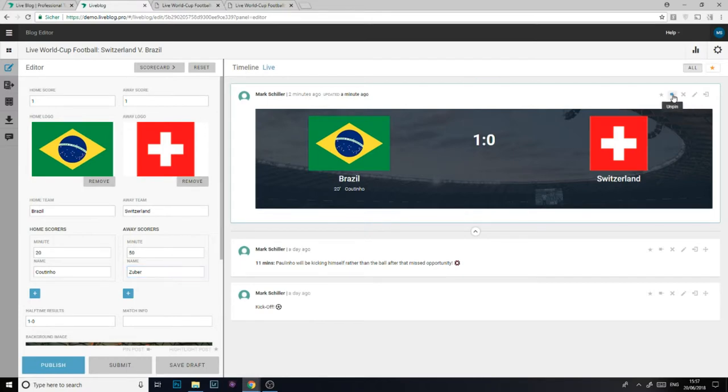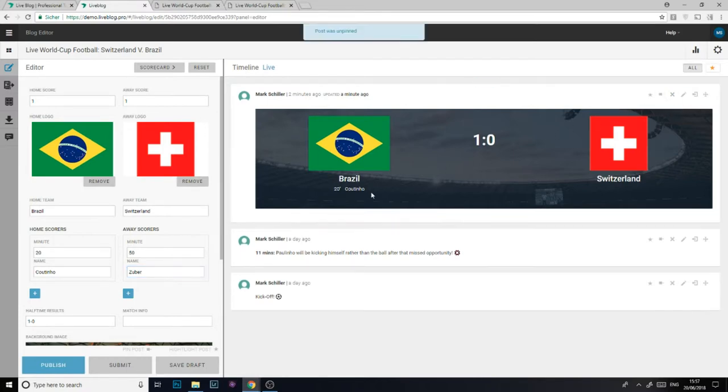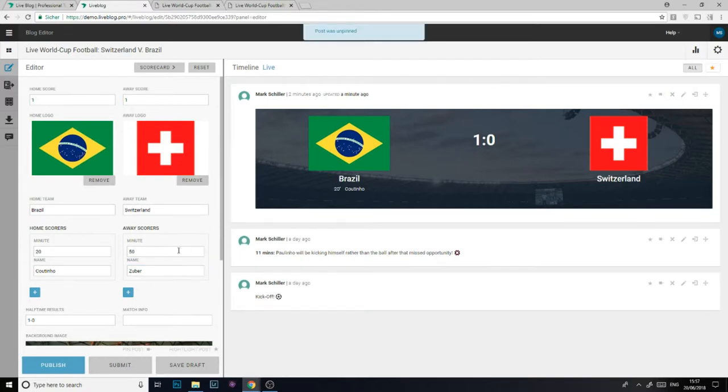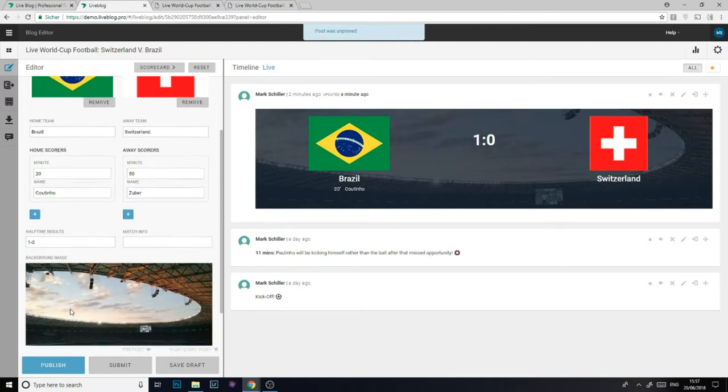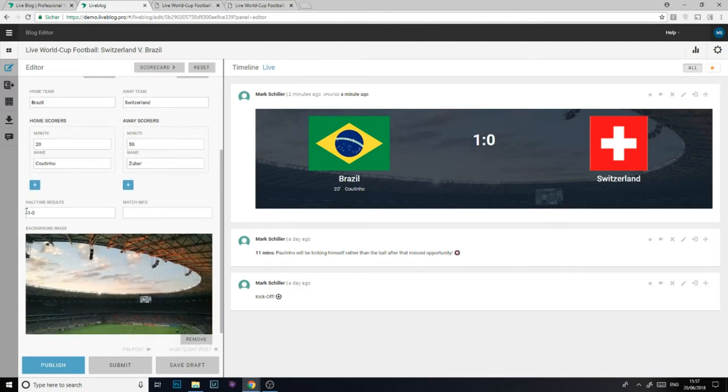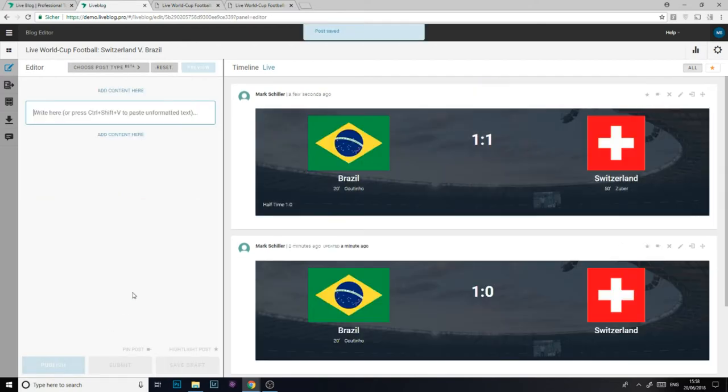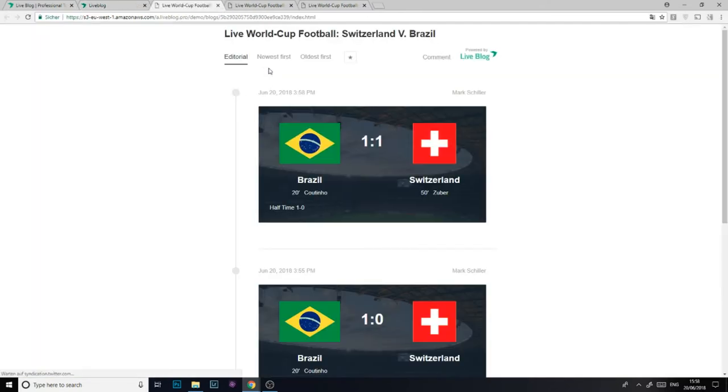I can also add in half time results and any extra match information here. So that was how to create, update and manage your scorecard in less than 3 minutes. I've been Tom from SourceFabric, thanks for watching and as always, keep live blogging.